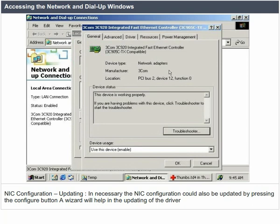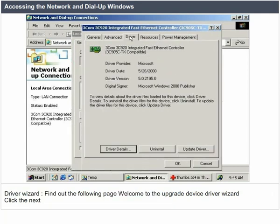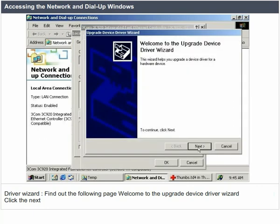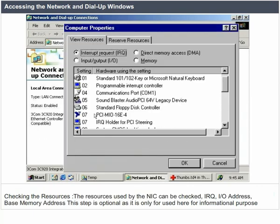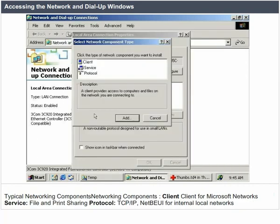Driver Wizard: find the 'Welcome to the Upgrade Device Driver Wizard' page and click Next. Checking the resources: the resources used by the NIC can be checked — IRQ, input/output address, and base memory address. This step is optional as it is used only for informational purposes. Typical networking components: client — Client for Microsoft Networks; service — file and print sharing; protocol — TCP/IP.